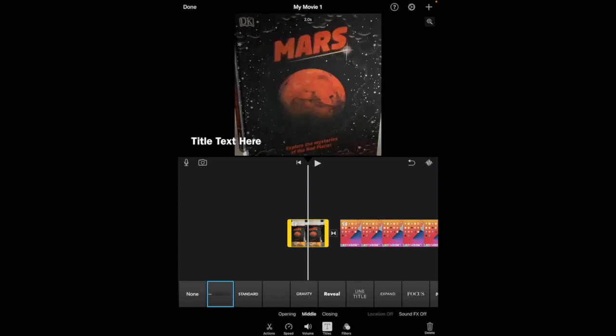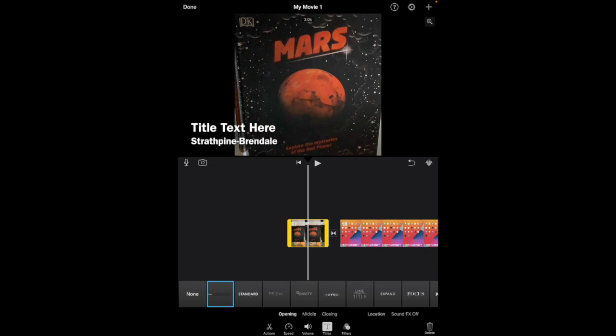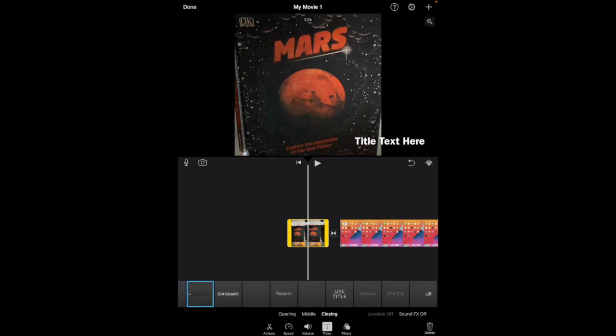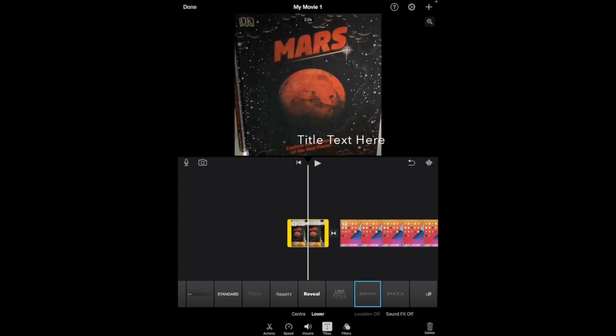I think this first one here is the only one that has some difference—so an opening, a middle, or a closing. Okay, so perhaps I want it to expand out but I want it on the lower portion of my screen.